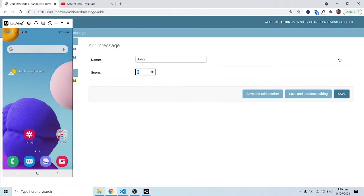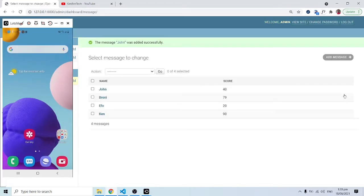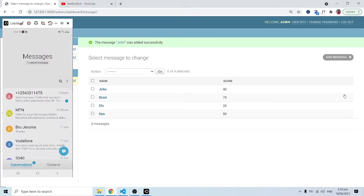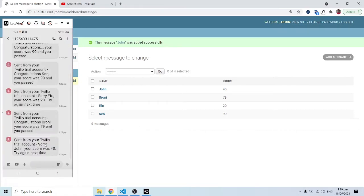We are expecting a message shortly. We have the message popping up over here, and if we click on it to read, it says: 'Sorry John, your score was 40, try again next time.' So that's basically what we are going to do, and this is similar to sending a newsletter.